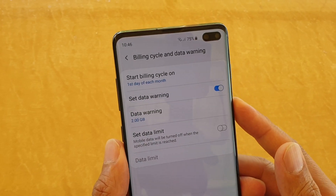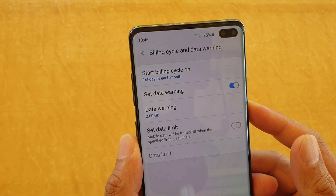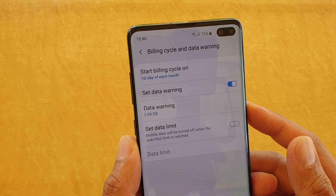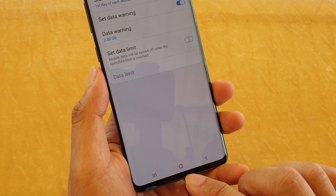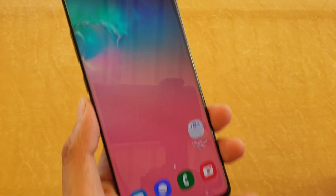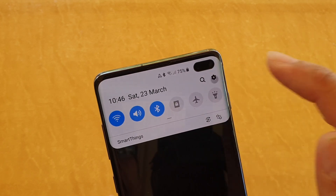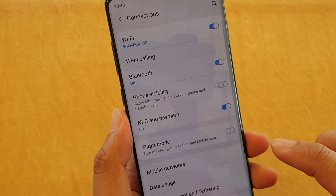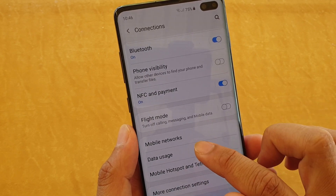Hi, in this video we will take a look at how you can set the day for the start billing cycle on your Samsung Galaxy S10 or the S10 Plus. First, tap on the home key at the bottom to take you back to your home screen, then swipe down at the top and tap on the settings icon. From here, tap on connections and go down and tap on data usage.